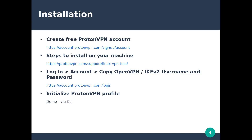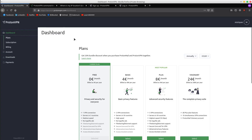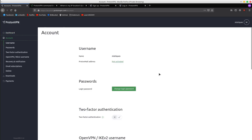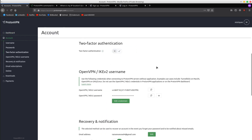Next we must log in to get the OpenVPN username and password. They will be required in the next step. I have just logged in — click Account, scroll a bit, and these are the information that we need.